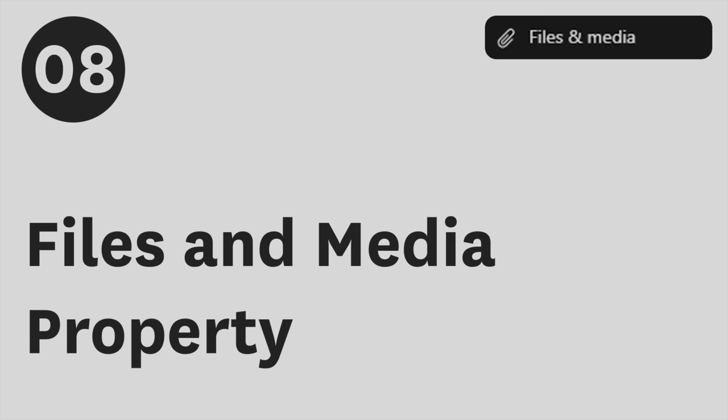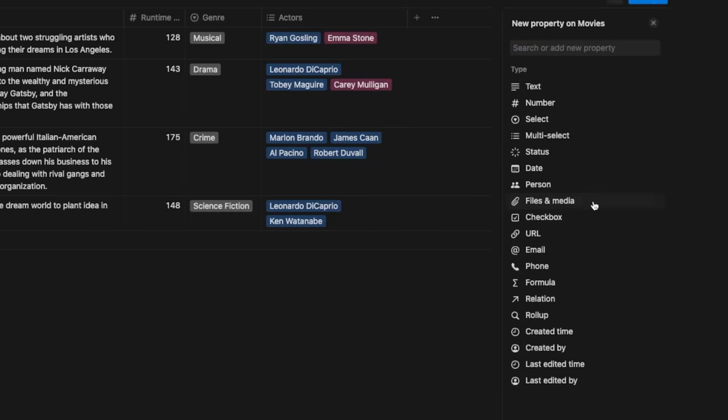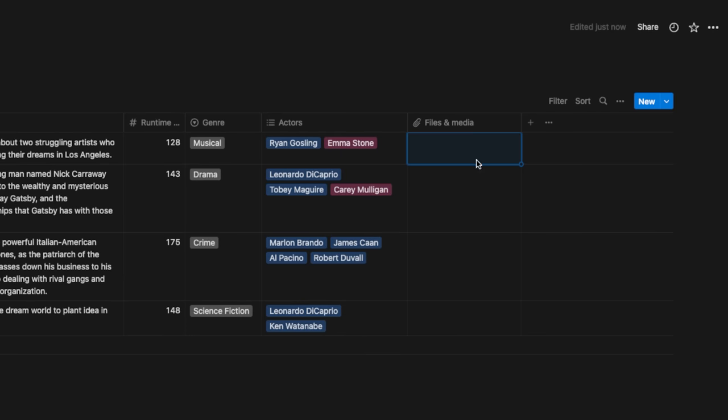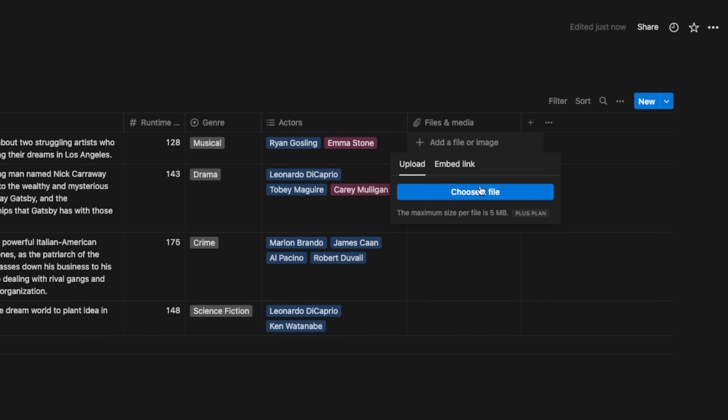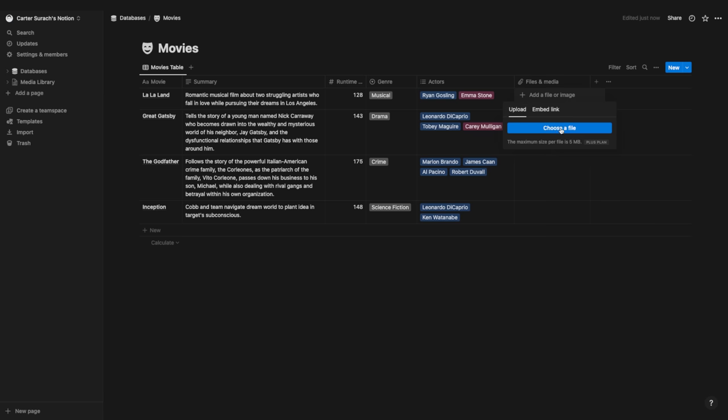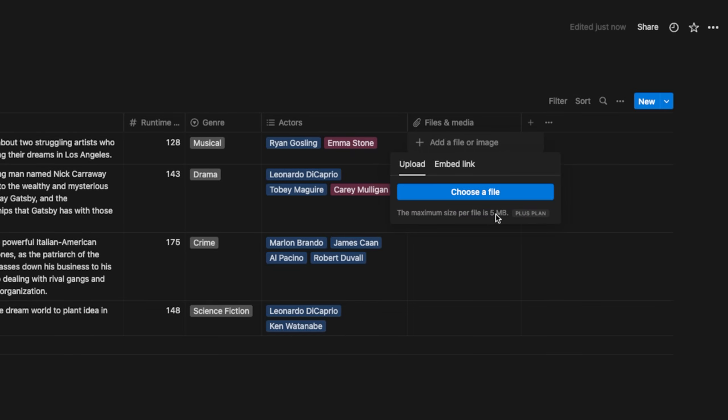The files and media property lets you attach files to a database item — either upload from your computer or embed a link. The max upload size is 5MB per file unless you upgrade to the plus plan. Personally, I keep files in Google Drive or locally and only add them to Notion when necessary. Notion's strong suit definitely isn't storing files — I leave that to tools like Google Drive or Dropbox.